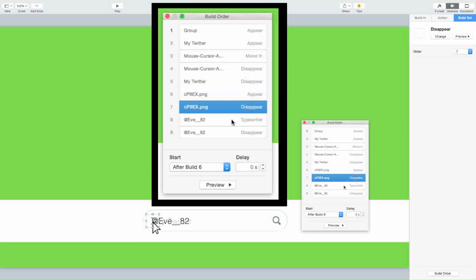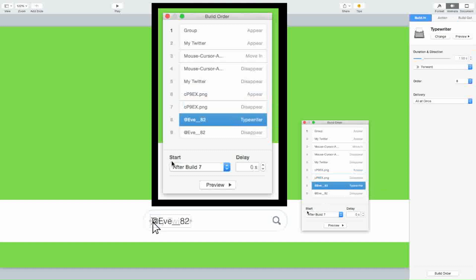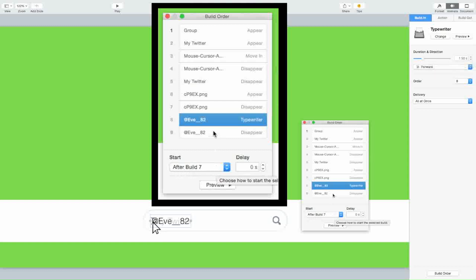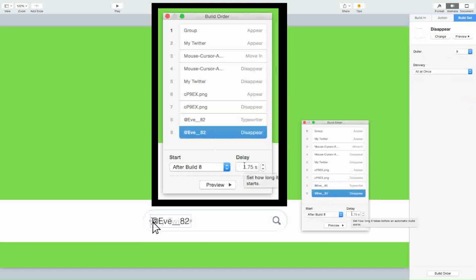Lastly, add a Built In for your username text and set it to the Typewriter effect so it looks like you're typing it. Set the duration to 1.5 seconds — that'll be after Build Seven. Then for the delay, I recommend 1.75 seconds, so it appears and you have 1.75 seconds to look at it before it disappears. The Built Out is set to Disappear, right after Build Eight. And basically this is how it looks.